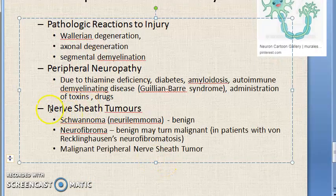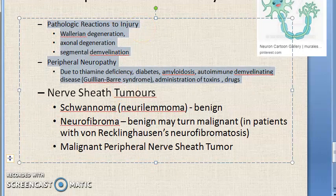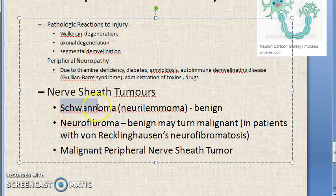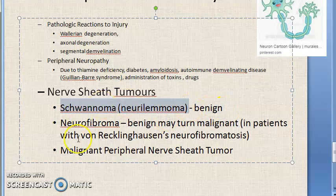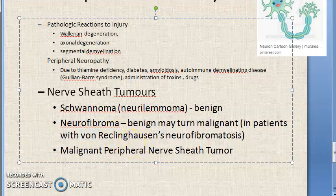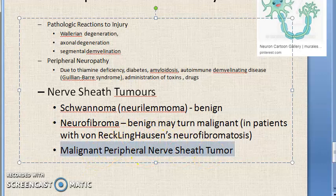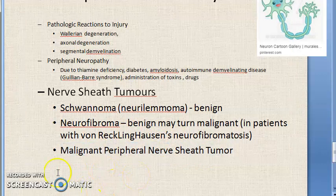Now looking at nerve sheath tumors. In nerve sheath tumors, they have covered schwannoma, also known as neurilemoma — the same term we have seen in the central nervous system — and then neurofibroma. If a person is suffering from neurofibromatosis, this can turn malignant, becoming a malignant peripheral nerve sheath tumor. That's all in peripheral nervous system.